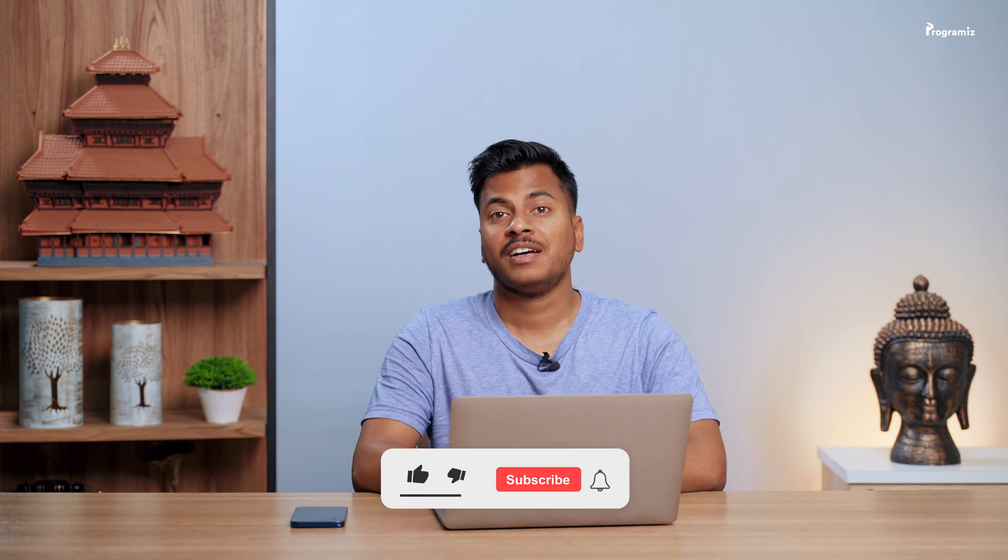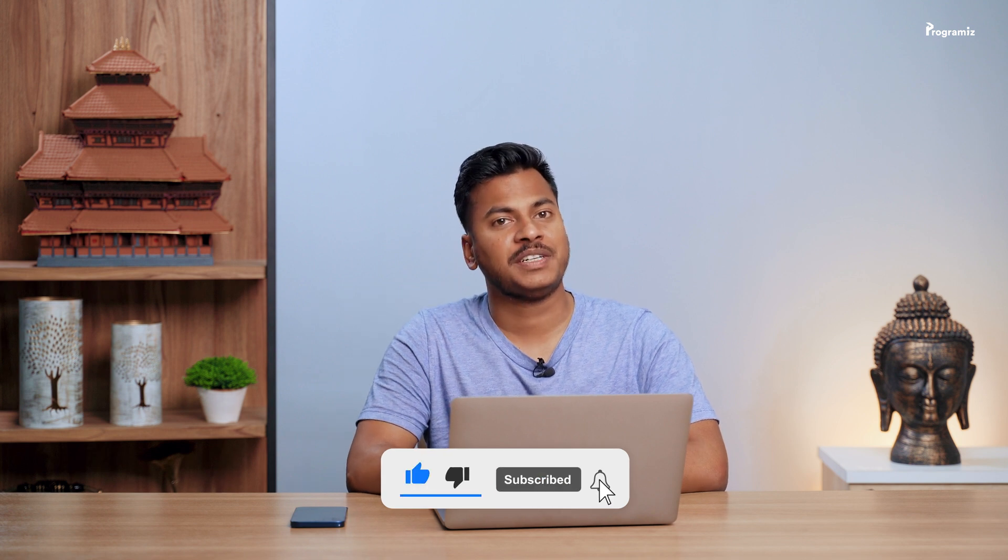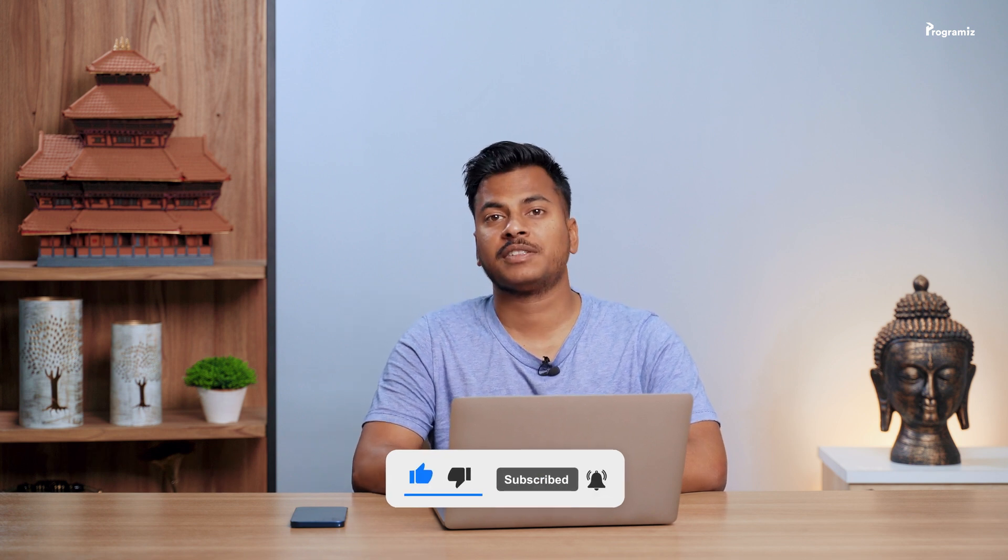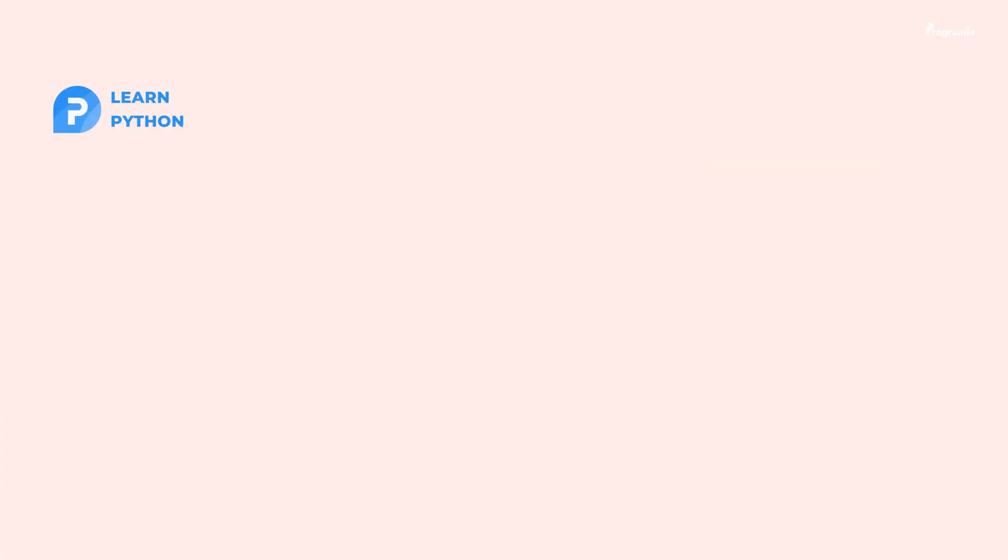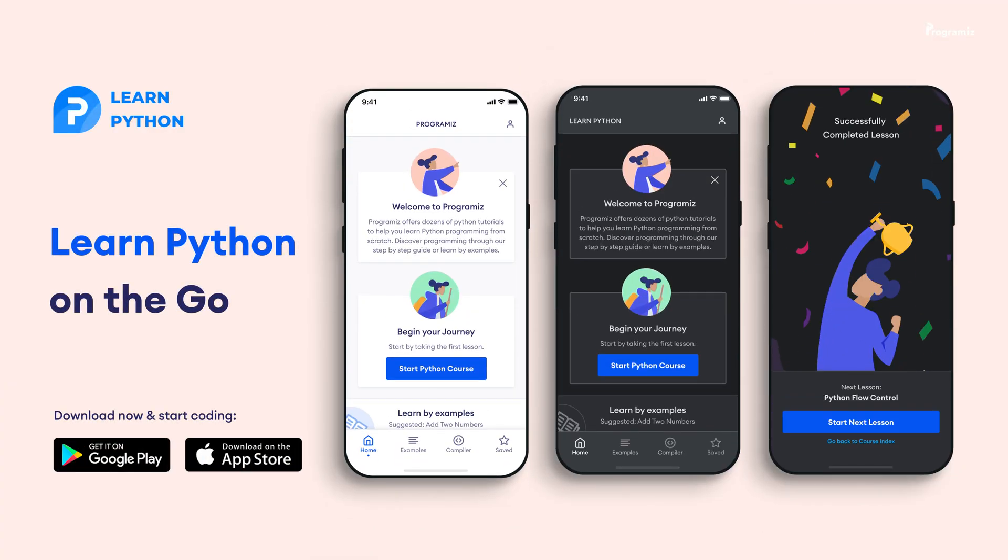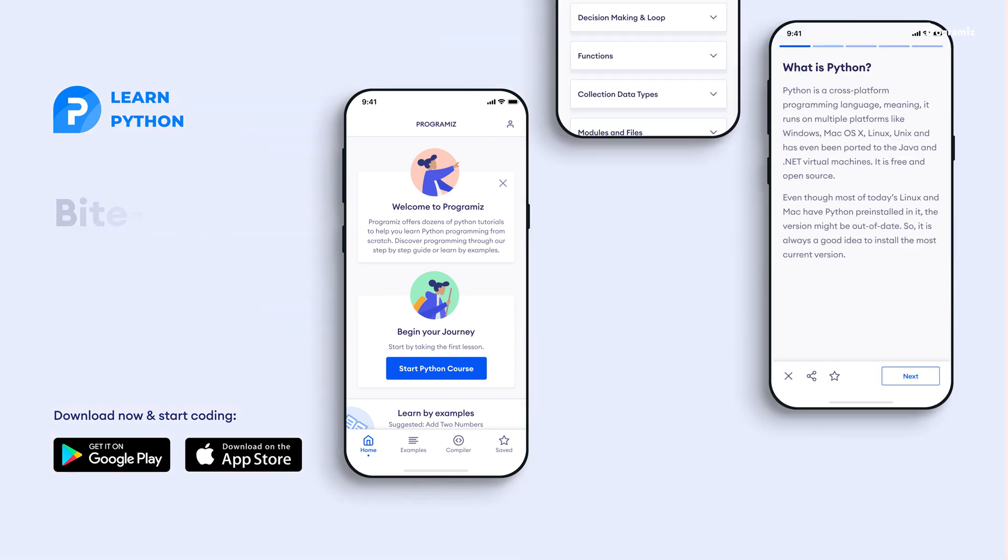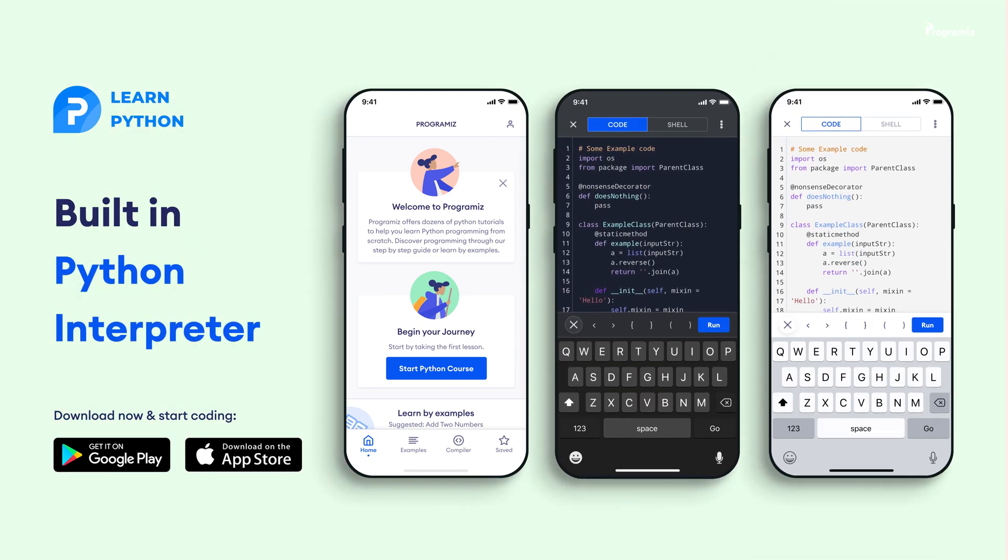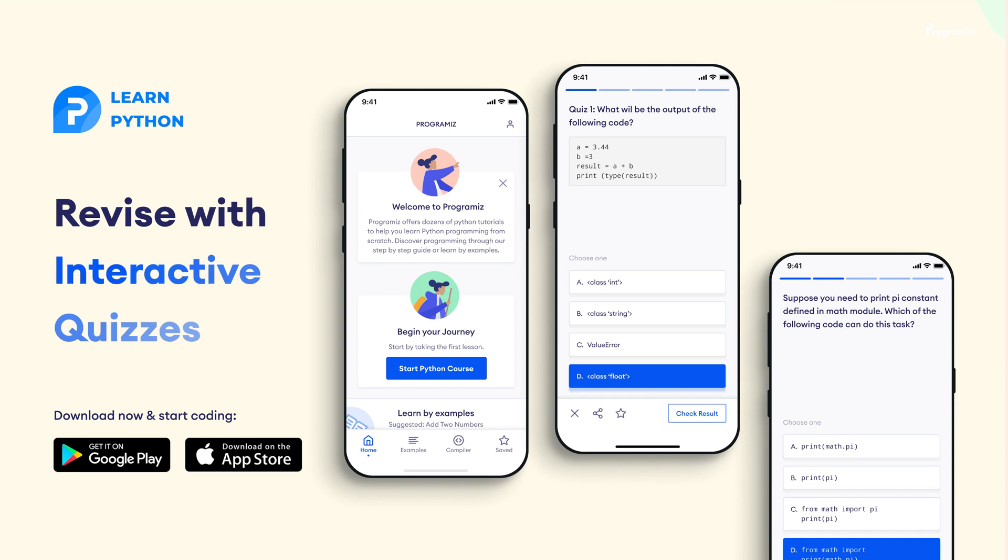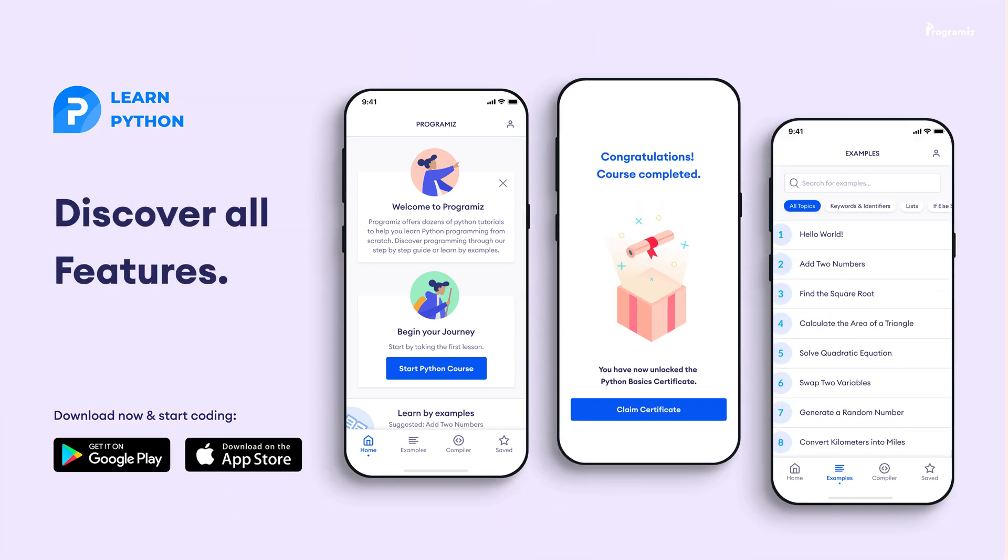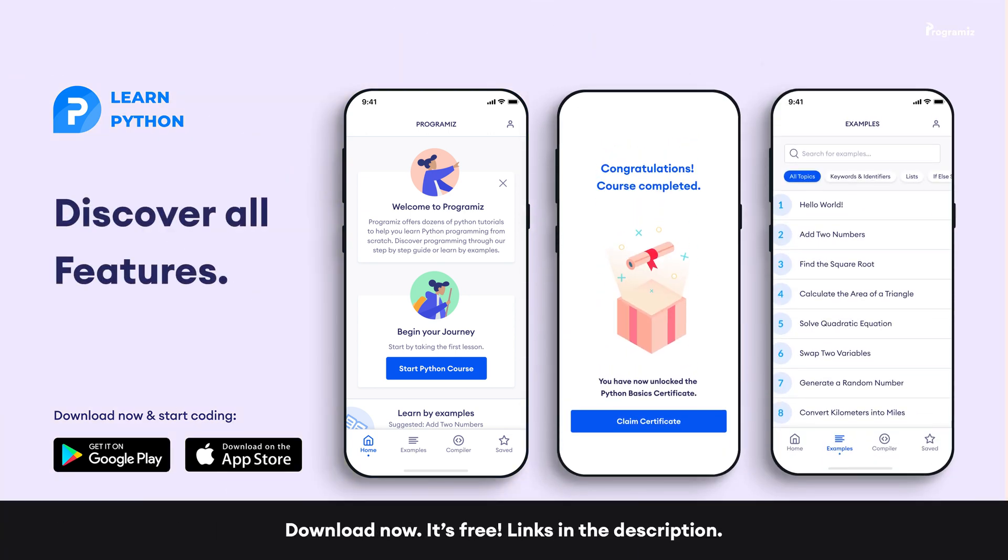By the way, if you're finding video useful, a sub to the channel would be much appreciated. Before moving to the next section of the video, the Programiz team has created an app that allows you to learn python from your phone. The app contains bite-size lessons that are easier to understand, a built-in interpreter so that you can run python on your phone, quizzes and many more. The app is available on both iOS and Android. The links are in the video description below.